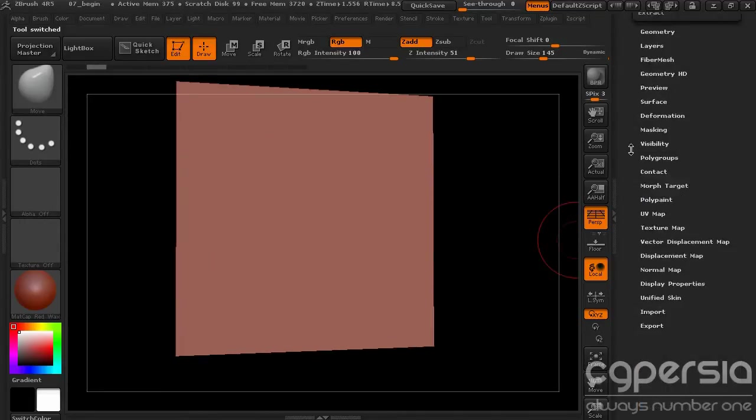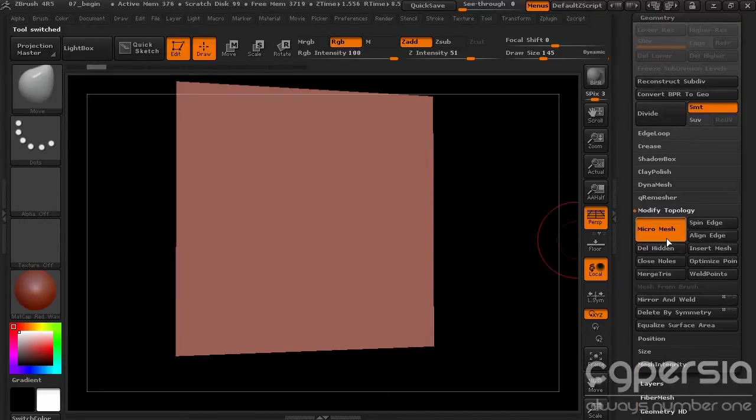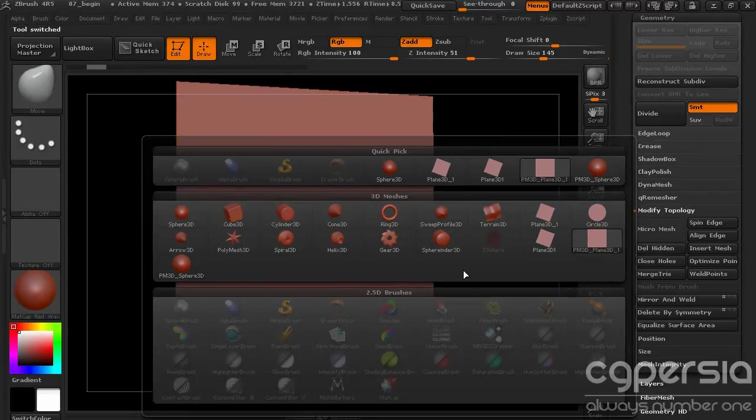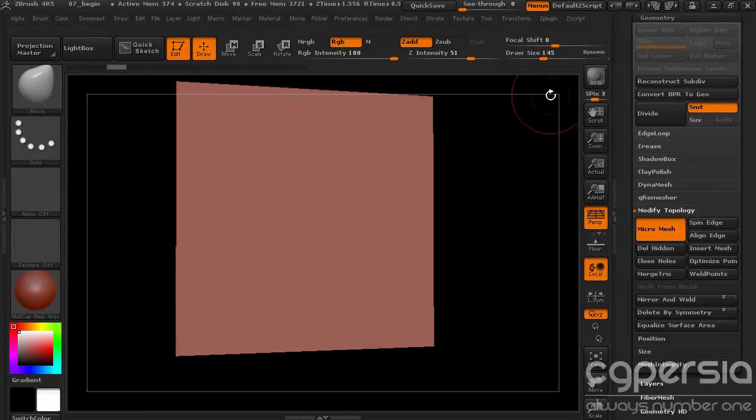Now we don't have to do anything else with this. We'll go back to our PolyMesh plane. I'm going to reselect that MicroMesh. So I'll choose MicroMesh. And now we'll choose our new sphere, our sphere that we just scaled down.